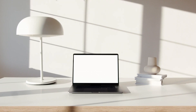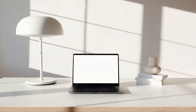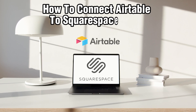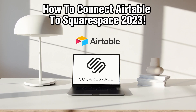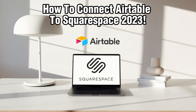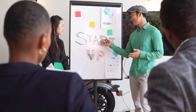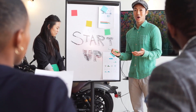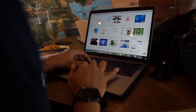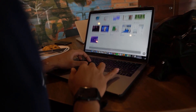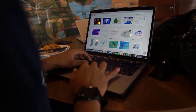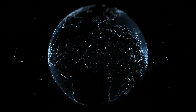Hello everyone and welcome back to our channel. In today's video, I'll be showing you how to connect Airtable to Squarespace in 2023. Airtable is a versatile database management platform, and integrating it with your Squarespace website can enhance your data organization and presentation capabilities.